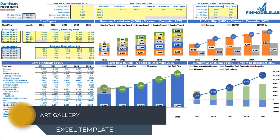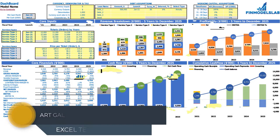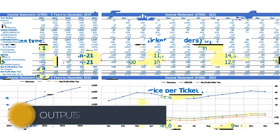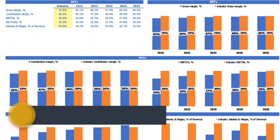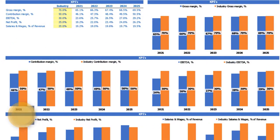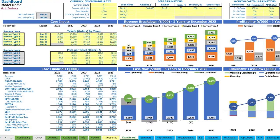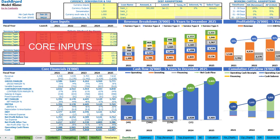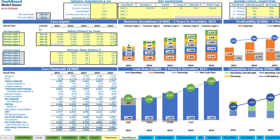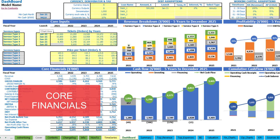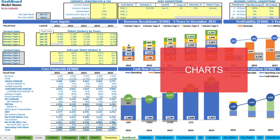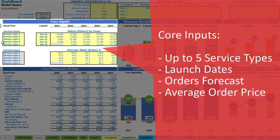Hello, in this video I'm going to walk you through the financial model Excel template. I will show you the main inputs, the core outputs, reports and charts. On the dashboard you can set up your core inputs, currency denomination and tax, debt assumptions, working capital assumptions, and review the core financials and main charts like revenue breakdown, profitability, cash flow and cumulative cash flow.